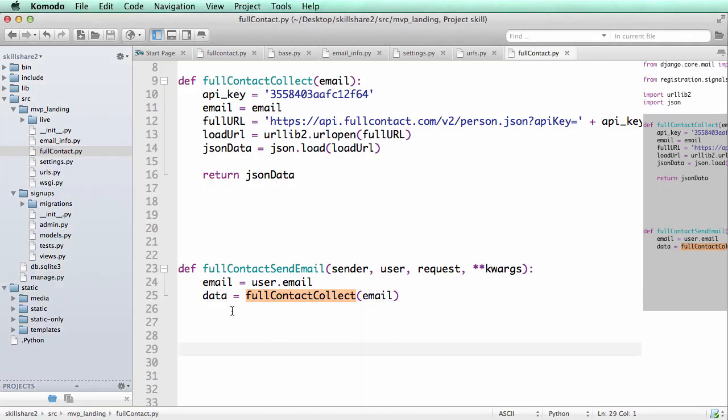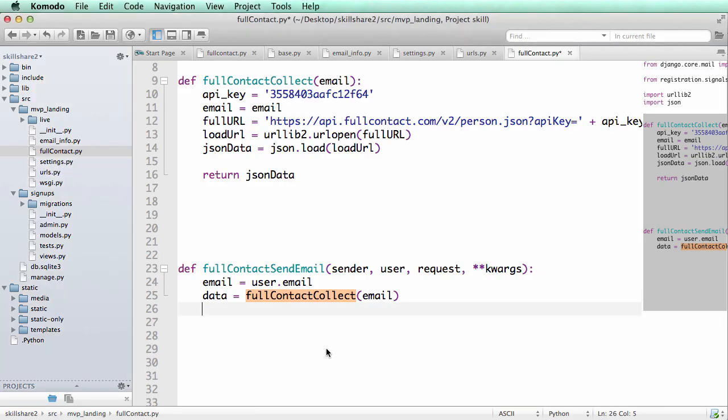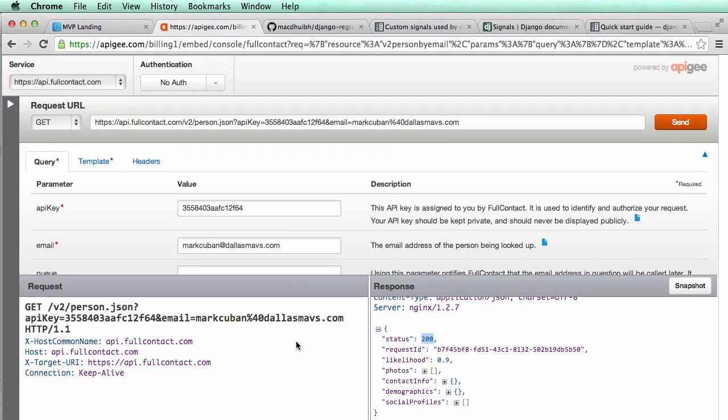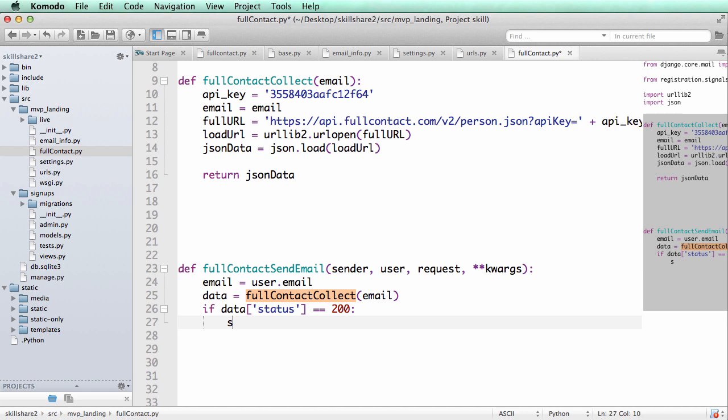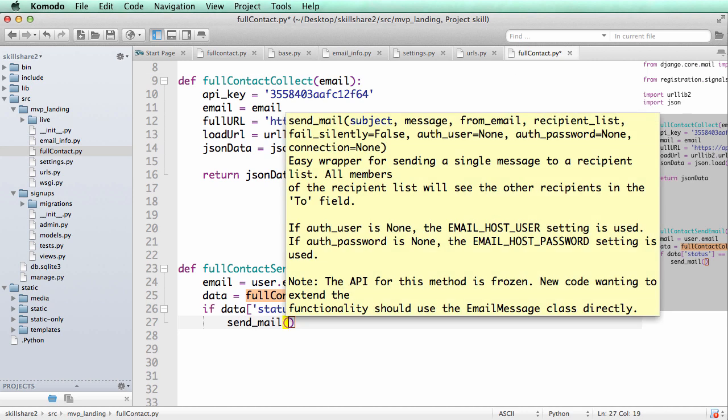And there's a few different things that we could do here. So what I'm going to do is the first thing, if the status is 200 then we're going to proceed with sending the data. So if data status equals 200, then we will send mail some email here.